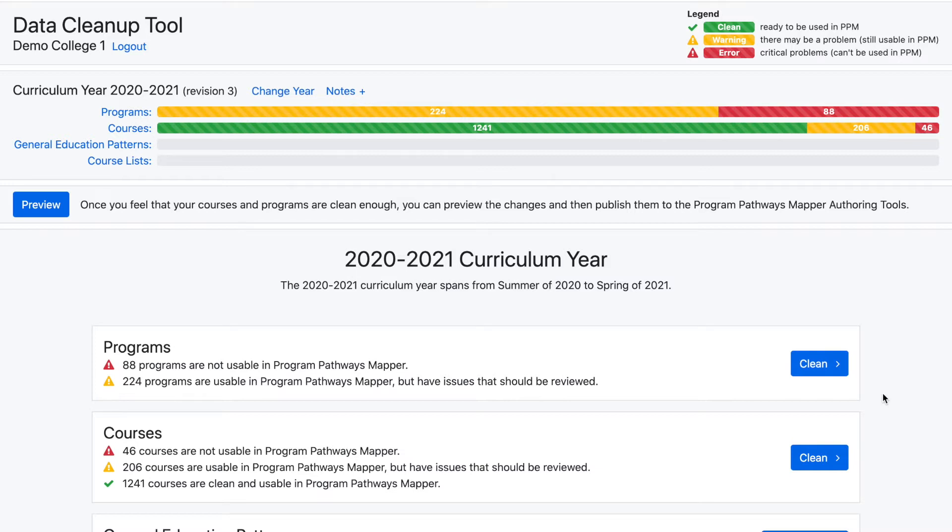This feature is best used when large-scale changes need to be made to the existing programs or courses in a college's curriculum, such as updating all of the program or course descriptions to remove odd characters.